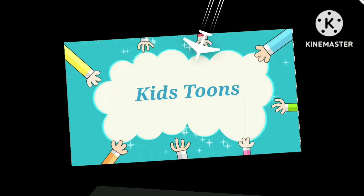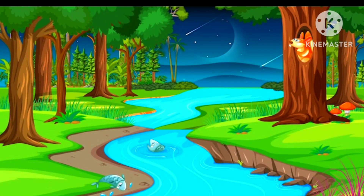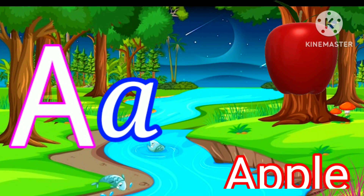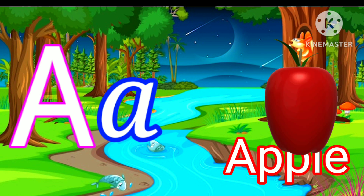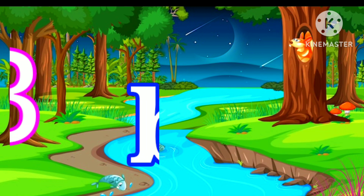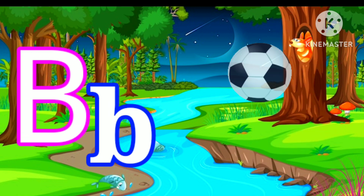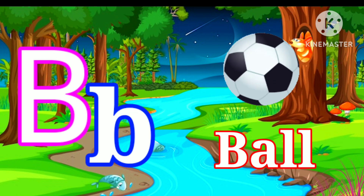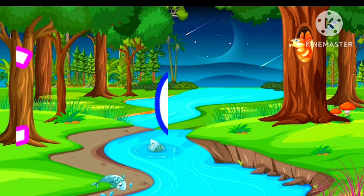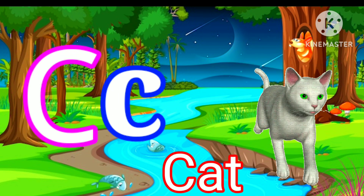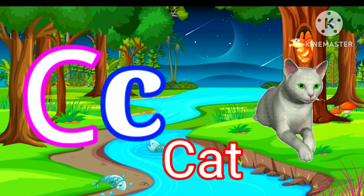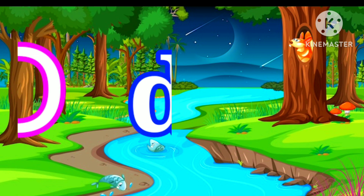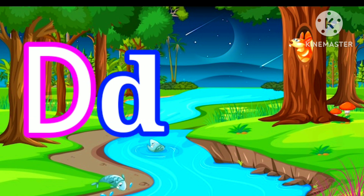Kids. A for Apple. B for Ball. C for Cat. D for Dog.